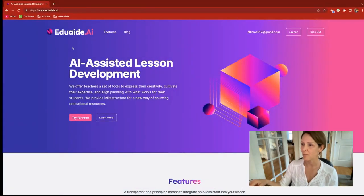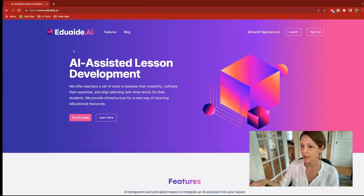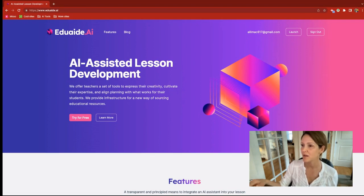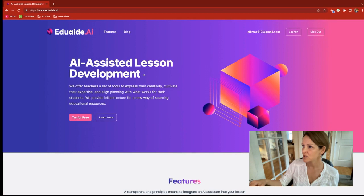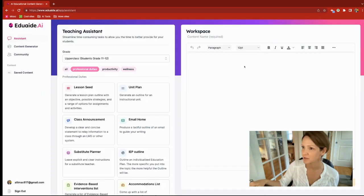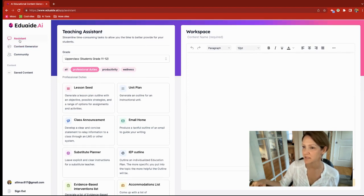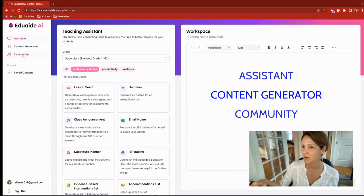I call this the one-stop-shop — why would you go anywhere else? EduAide AI is a spot where you can get help with planning for your classes or course, get AI help with regular routine classroom tasks that you need to do as a teacher every day, or just to generate ideas for something new. I'm going to launch my account and give you a sense of the overview. We have three areas: an assistant, a content generator, and a community.